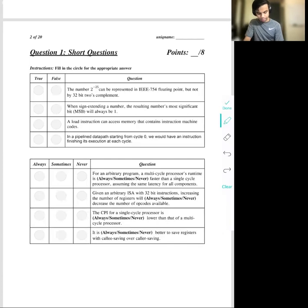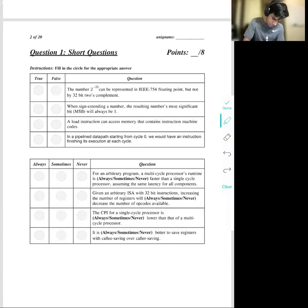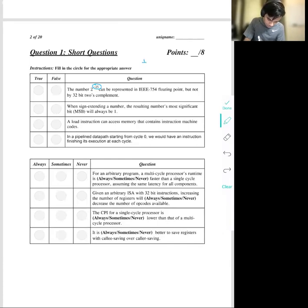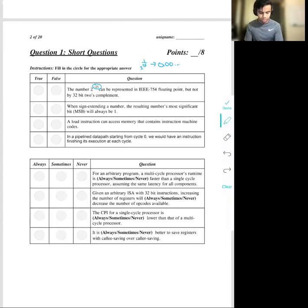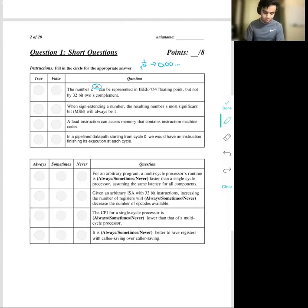The first true/false question asks whether two to the negative 25 can be represented in IEEE 754 floating point but not by two's complement. The exponent is negative, so it's equivalent to one over two to the 25th — a really small decimal. It can be represented in floating point, but two's complement numbers can only represent integers, so because this is not an integer, it can't be represented in two's complement. This statement is true.